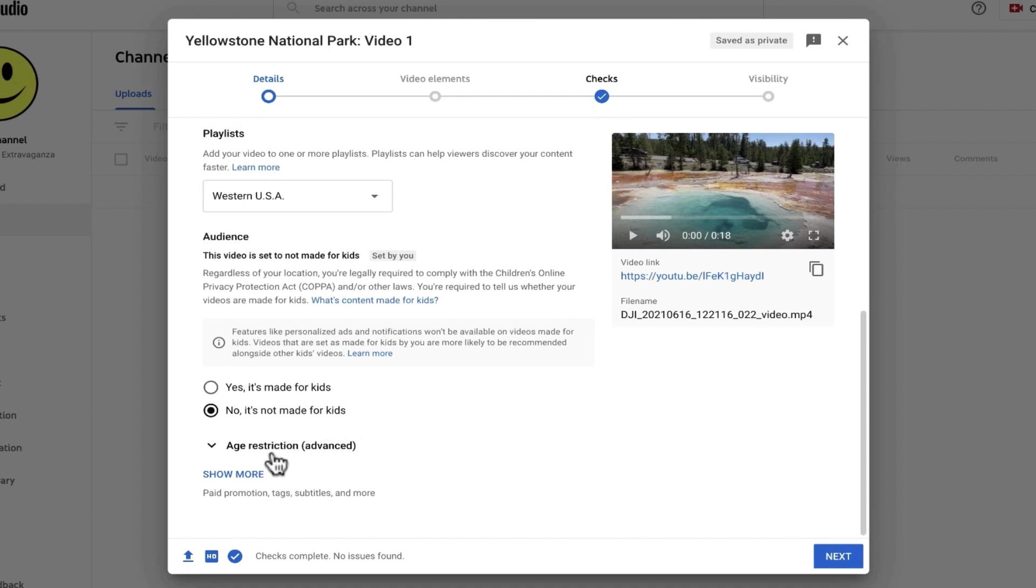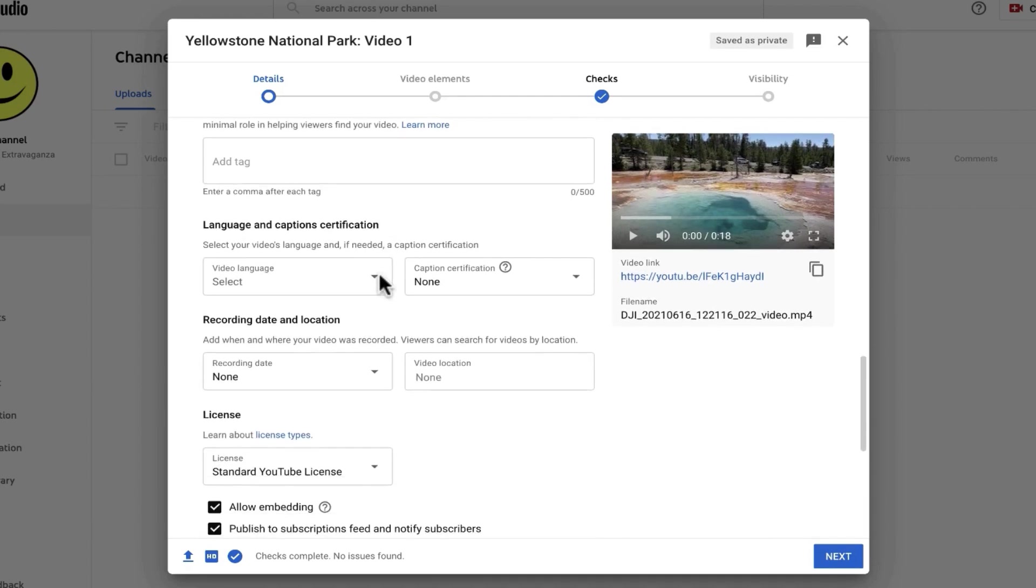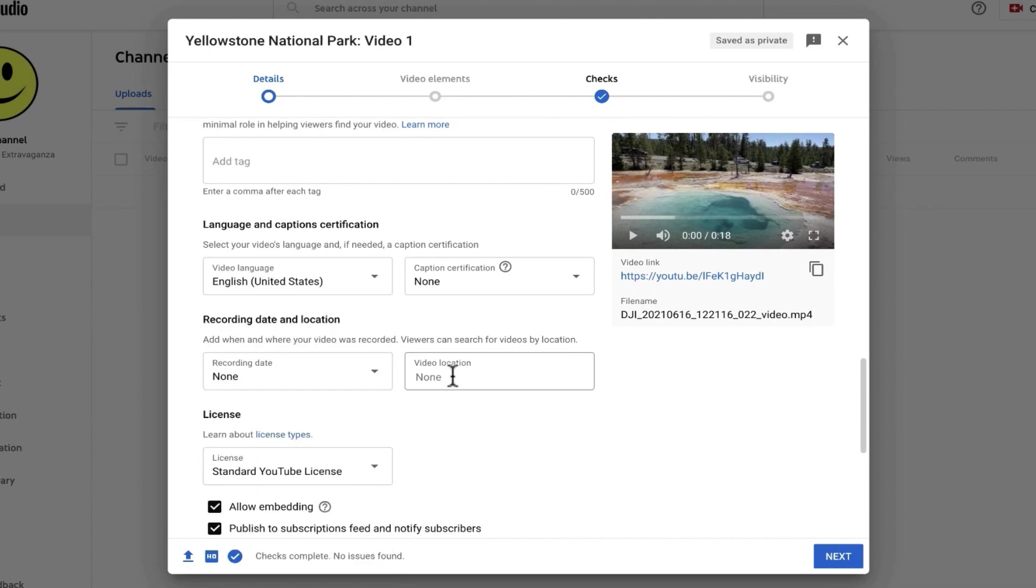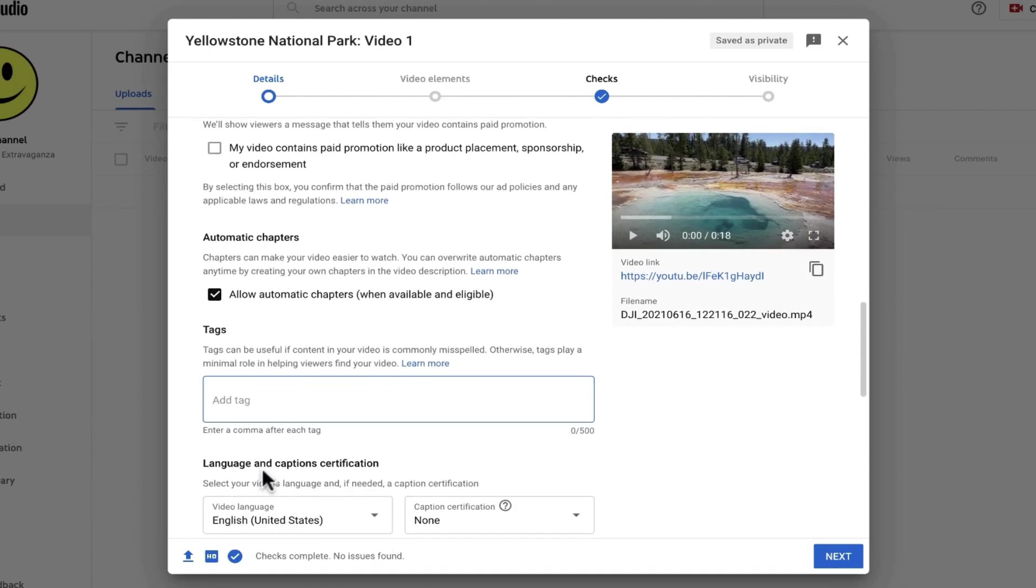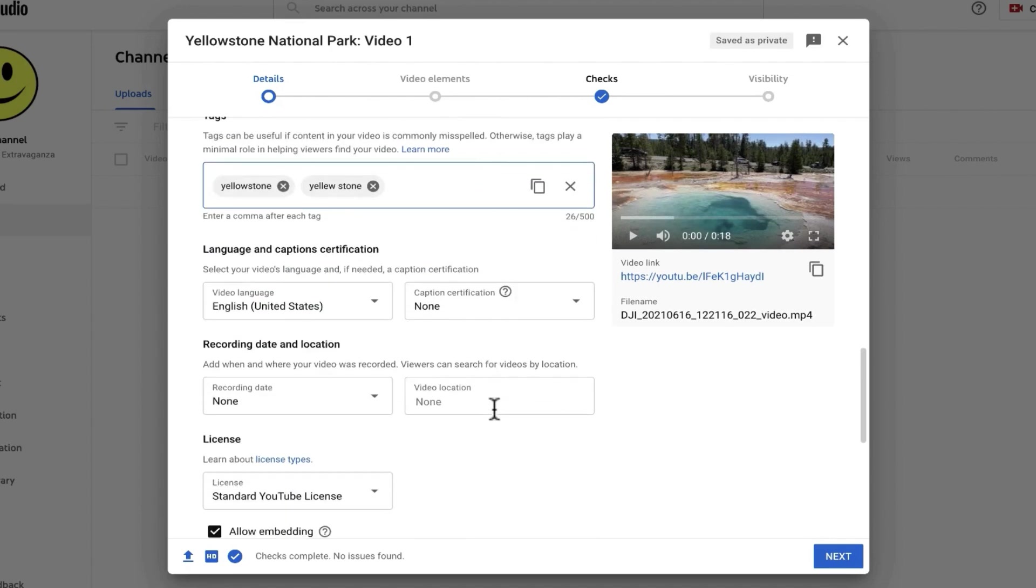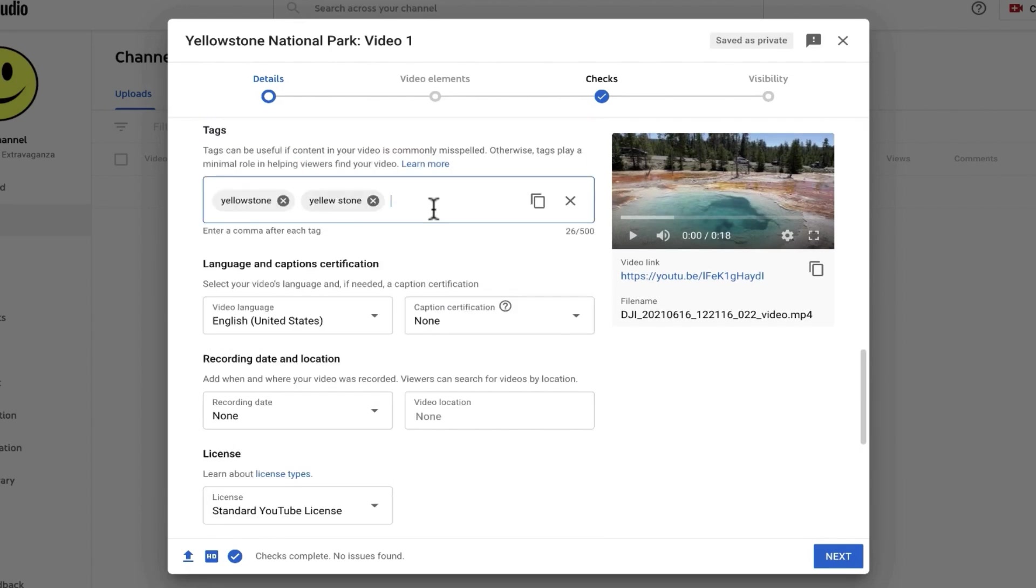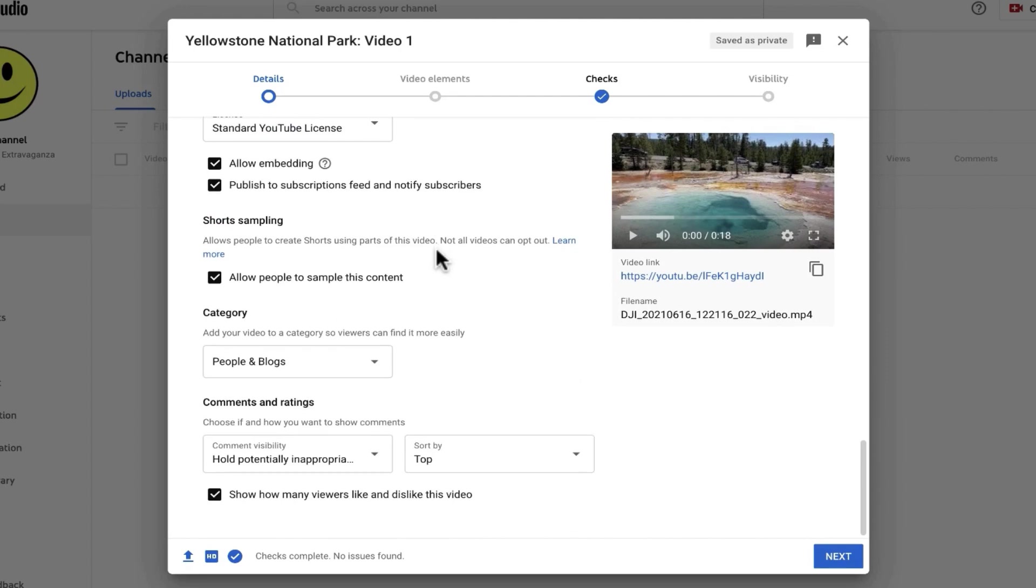If you want some advanced options, you can click show more and there's a bunch of different things you can add. For example, the language of the video. If you want to put in the video location, you can do that. And a lot of people also like to add tags. In theory, the tags will help people to find your video. So I'll just put in Yellowstone and maybe I'll put in a misspelling of Yellowstone. So if someone accidentally types the wrong word, it still might suggest my video to them. So you can put in three or four or more tags to help people find your videos if you want to.